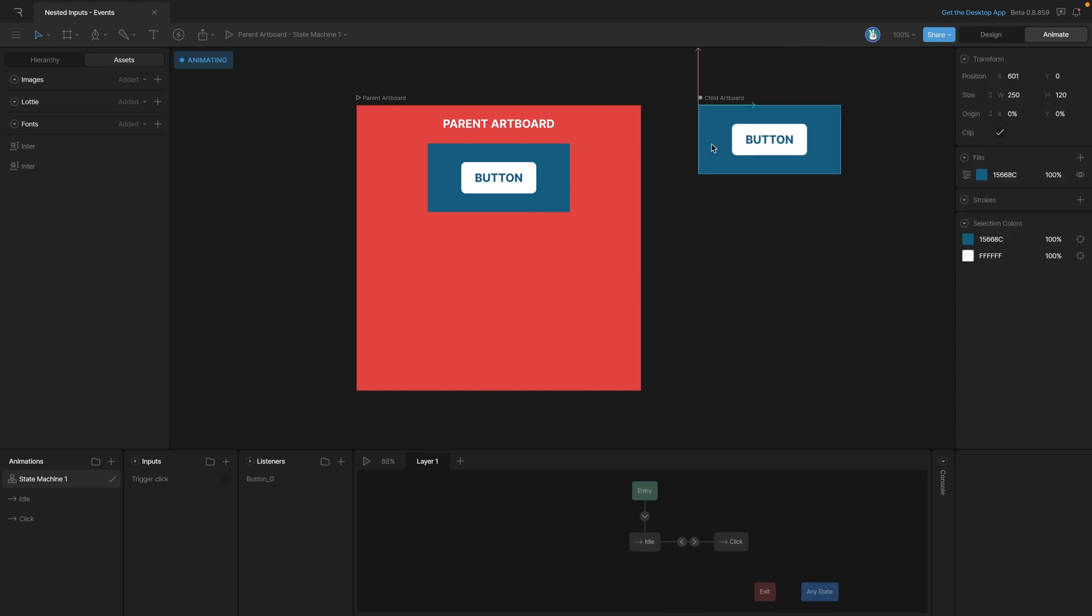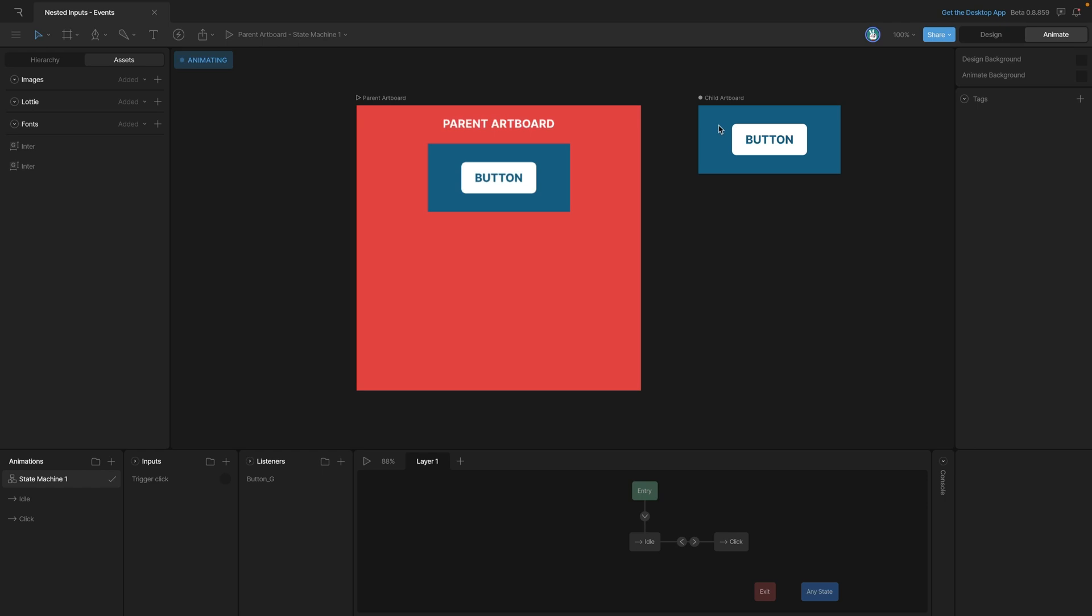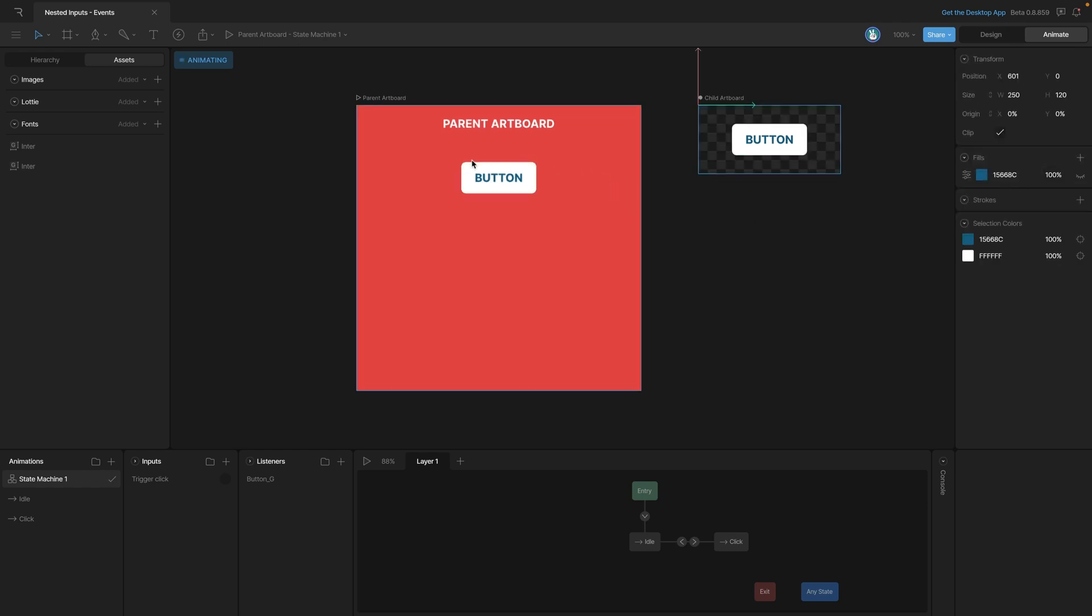If we go to our child artboard you'll see that it's a play button, and when we play the state machine we can click on the button and it flashes. Let's go ahead and remove this background so that all we can see is the button.